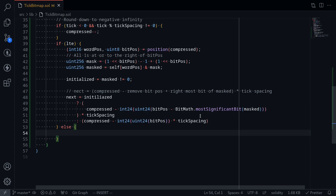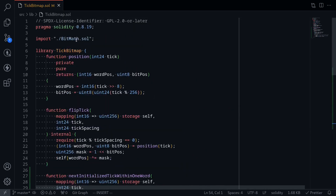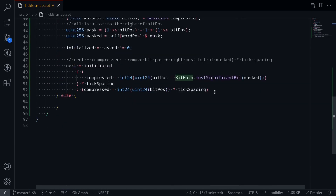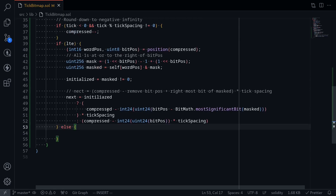I'm going to go up and check if we imported the BitMath library. Scrolling up — yes, we have the BitMath library imported. Inside this library you'll have the function mostSignificantBit, which will return the index of the most significant bit. That completes the part for searching for the tick that is less than or equal to the current tick.